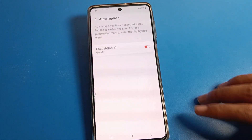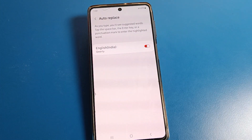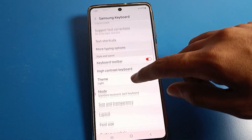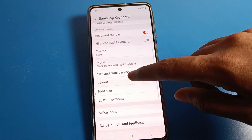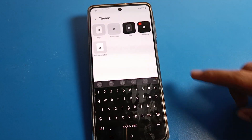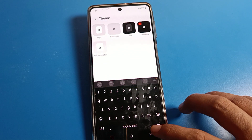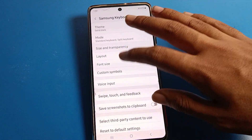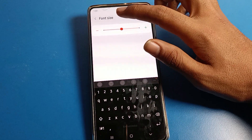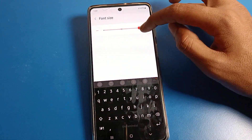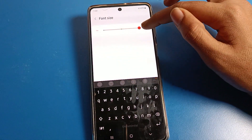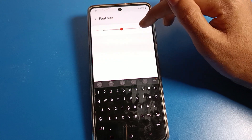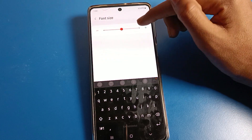If you want to turn on auto replace settings, you can enable it from here. There are many settings available. If you want to set a keyboard theme, you can do that from here. You can also change your keyboard font size — small, default, or large — from here.